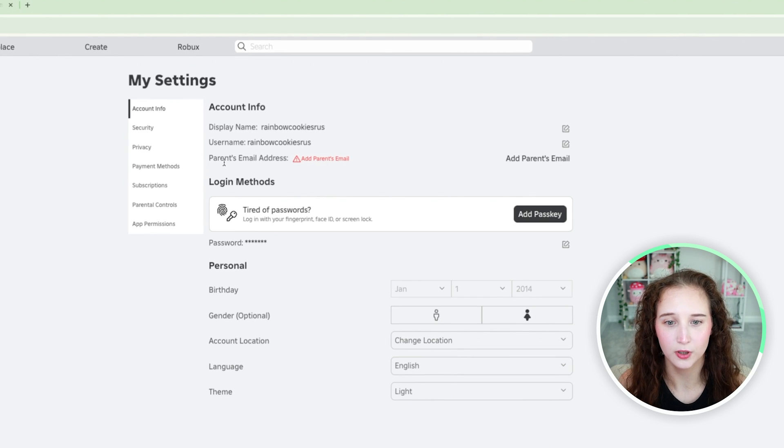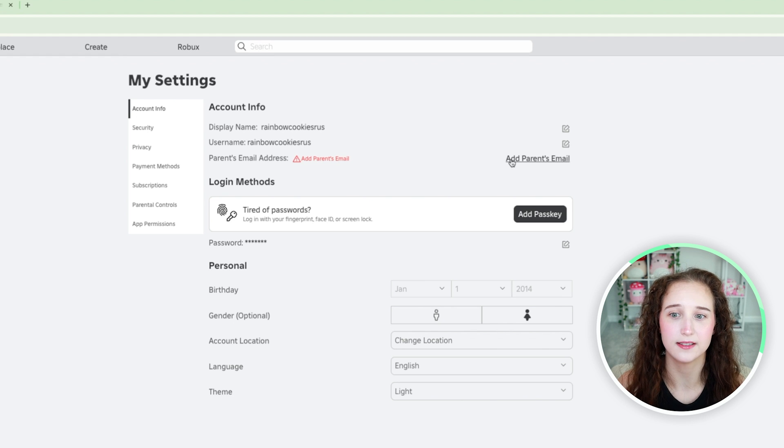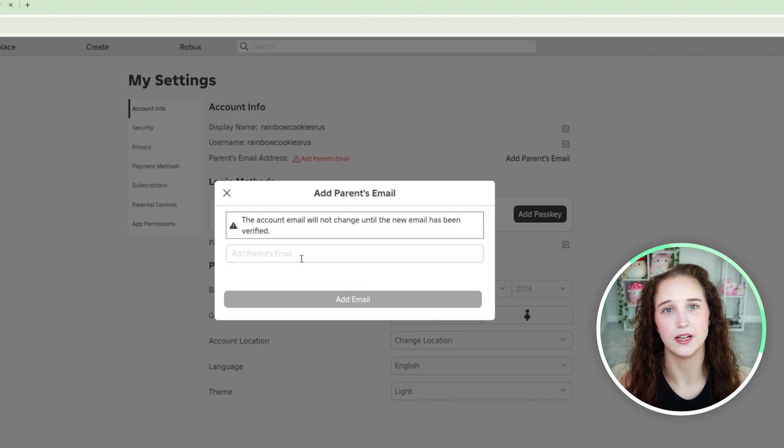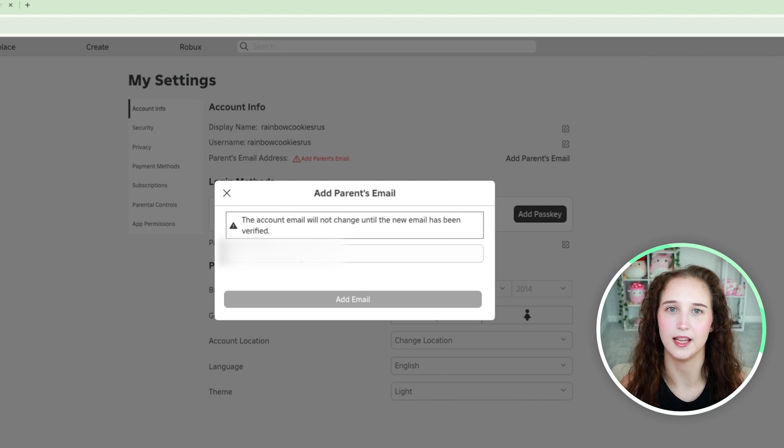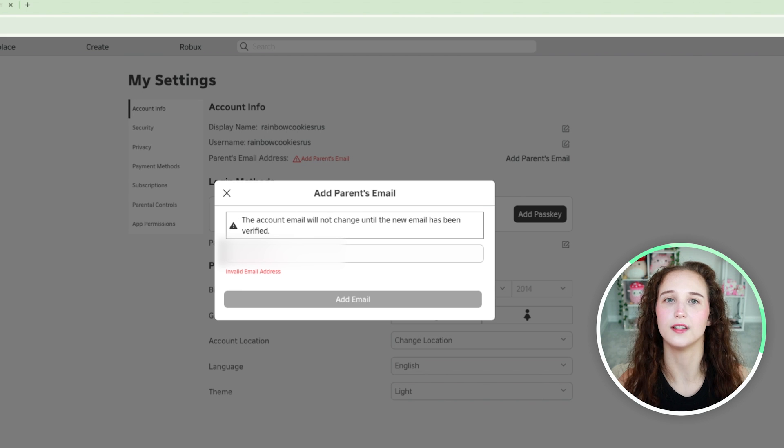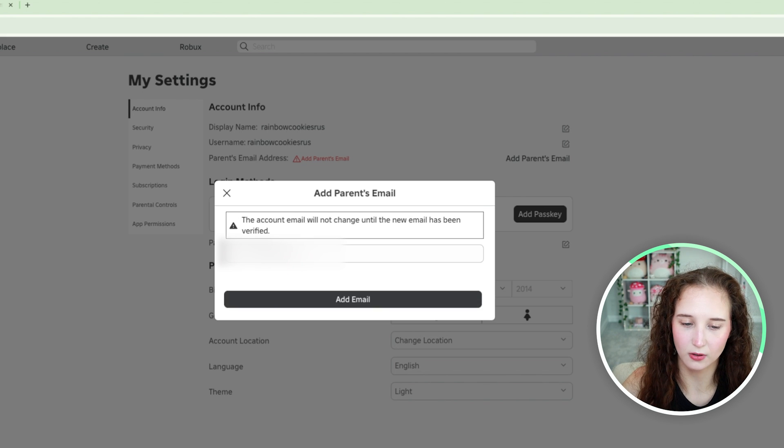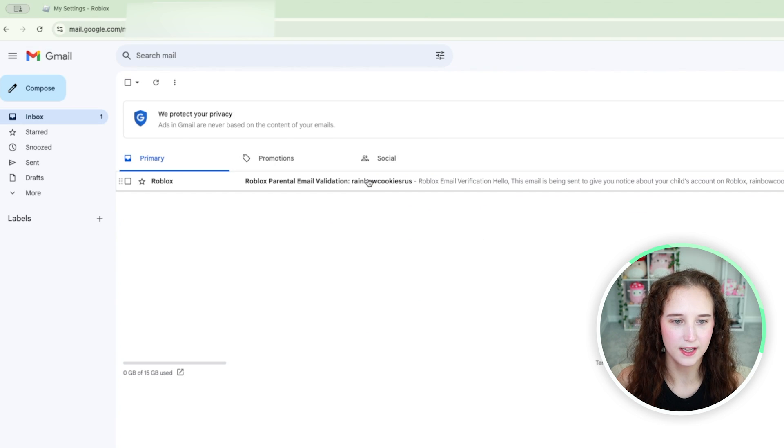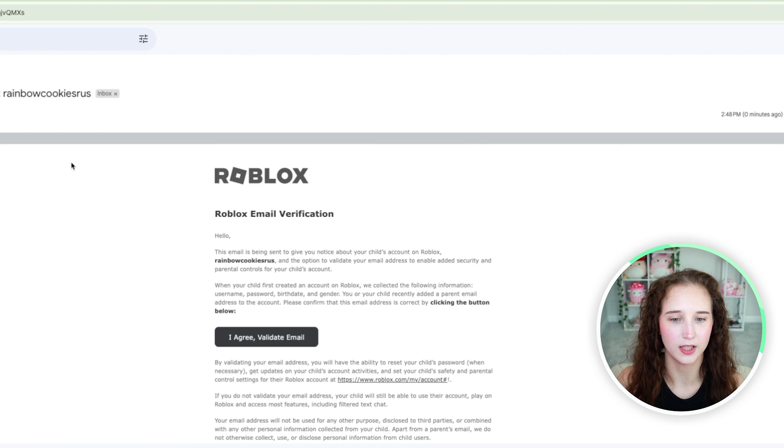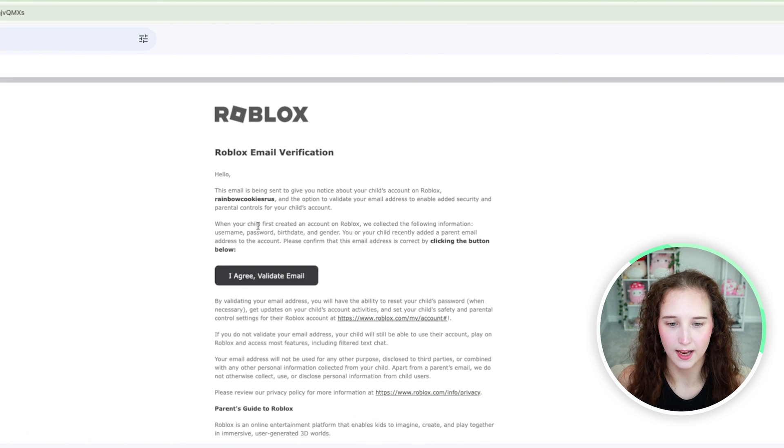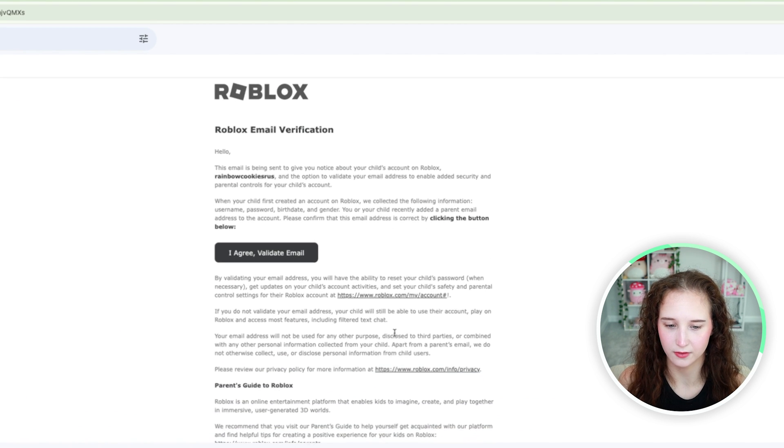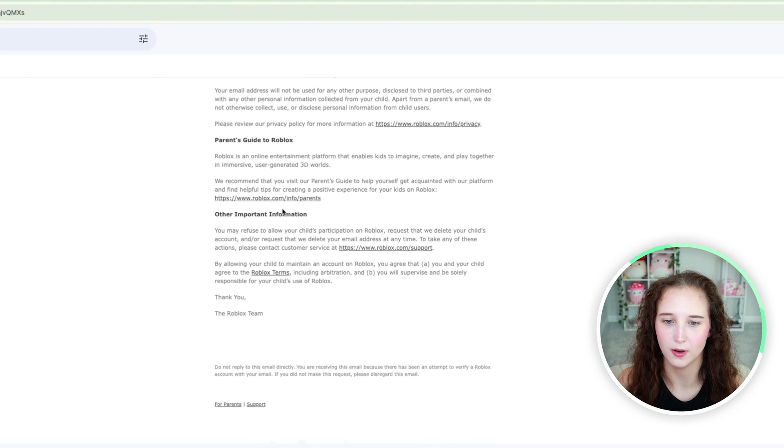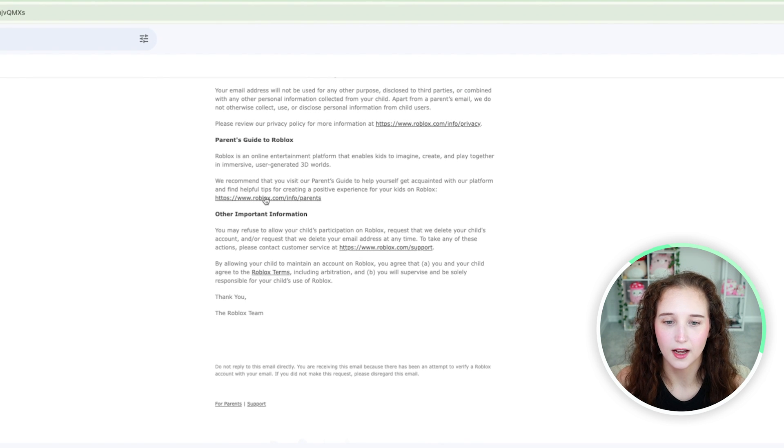What you are going to want to do first is click add parents email. I just created a fake email for the sake of this video, so type in your email. Go ahead and verify that email, click on it here, and you will see it will have all the information here and it will also give you a guide.